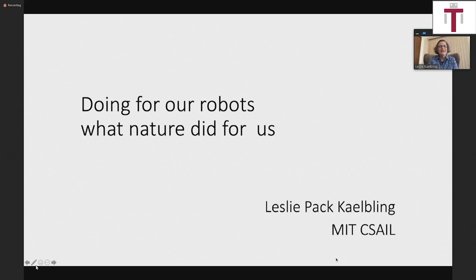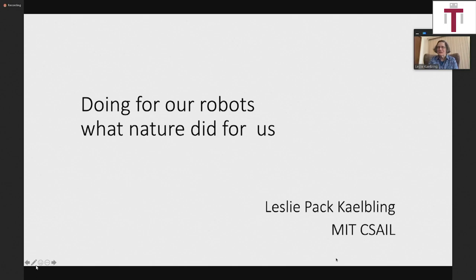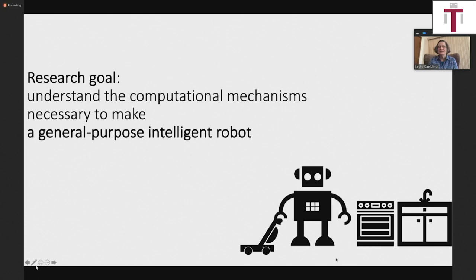Thank you very much for inviting me to the seminar and for the nice introduction. I'm going to talk about how to get robots to learn to do complicated things in complicated worlds. My overall goal is to understand AI and to do it in the context of robotics — to make some kind of general purpose intelligent robot and use that as a way to study intelligence in general.